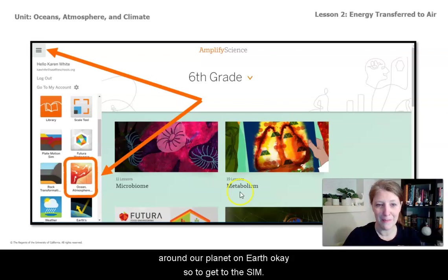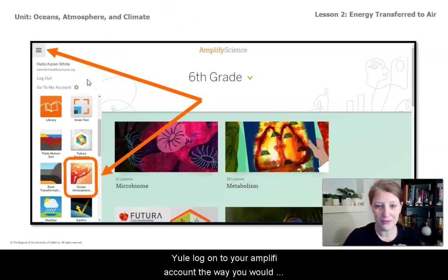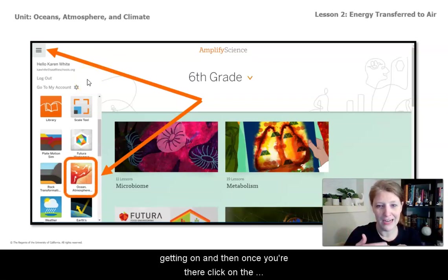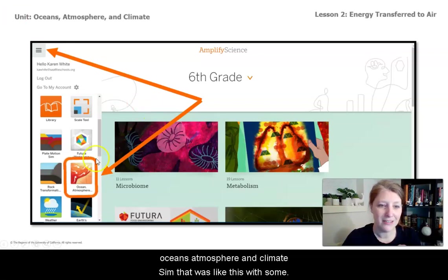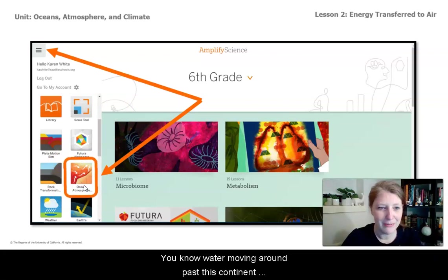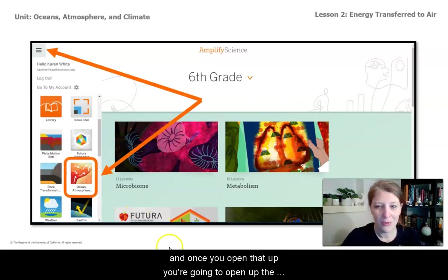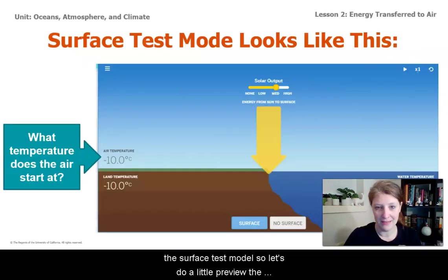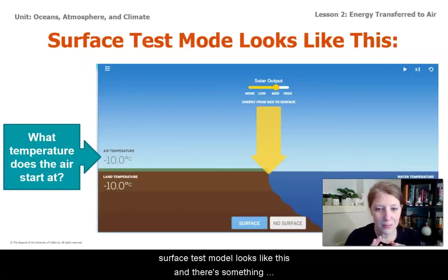To get to the Sim, you'll log on to your Amplify account the way you would normally do that, going through Clever. Once you're there, click on the Oceans, Atmosphere, and Climate Sim — it looks like some water moving around past a continent. Once you open that up, you're going to open the surface test model. Let's do a little preview.